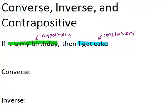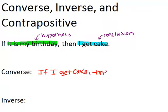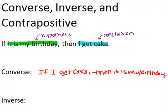The first one is called the converse. The converse is when you switch the hypothesis with the conclusion. So the converse would be: if I get cake, then it is my birthday. All I did was switch the hypothesis and the conclusion.